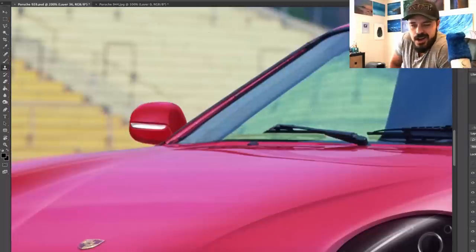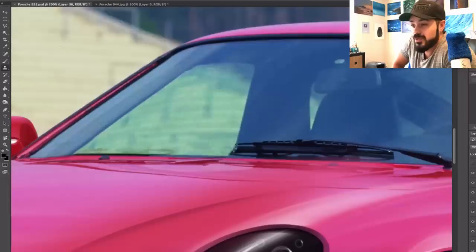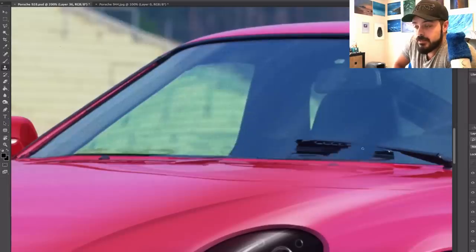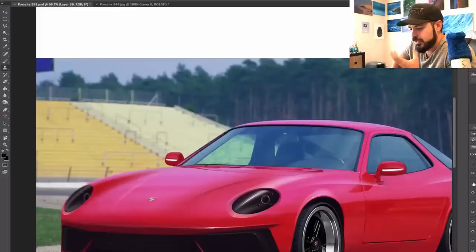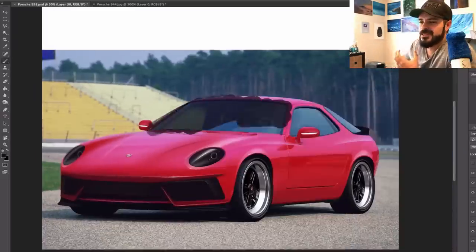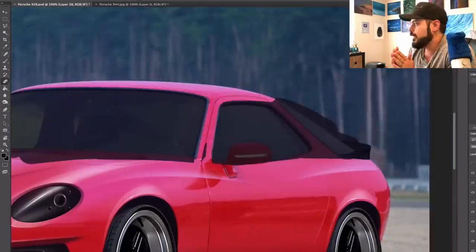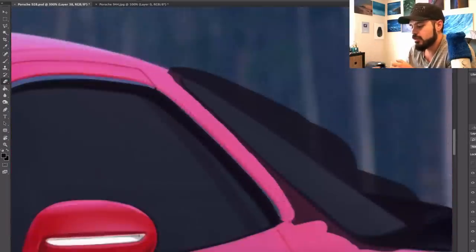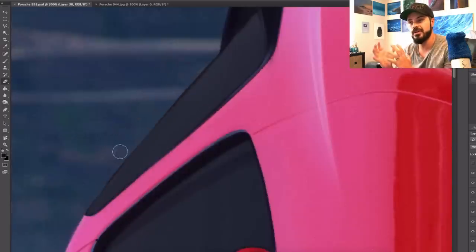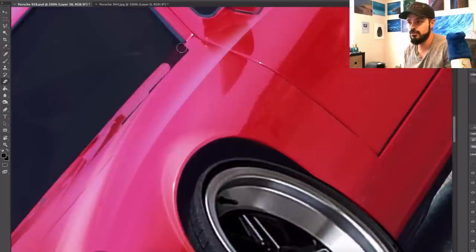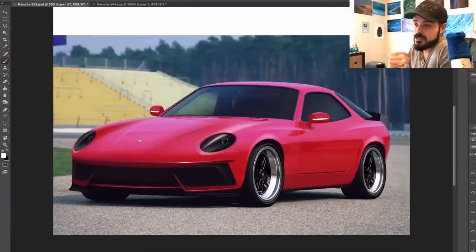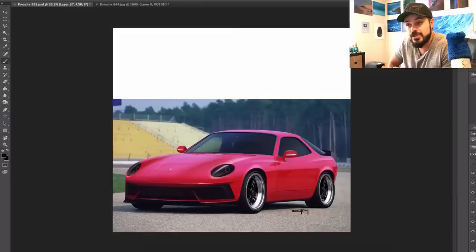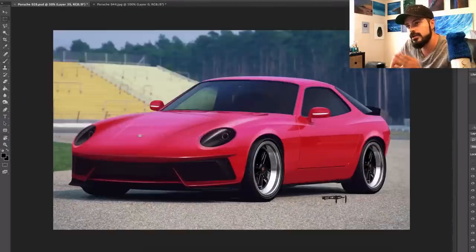And we are done! This is the complete redesign of the Porsche 944 slash 928, the complete 360 view. Every time I do this, both views, I feel like I should be doing them more often because it gives such a more complete view of the idea that I'm trying to communicate with the design if we do both the front and rear view. So I might do that more in the future, and I might even take old redesigns that I've done already and add the second view to those. I really like how this turned out. It looks like a perfect mix between old and new.